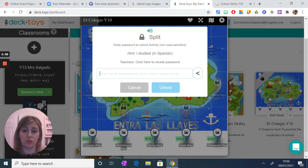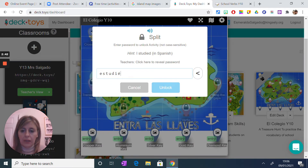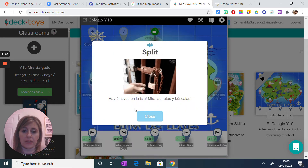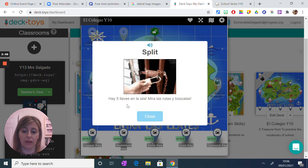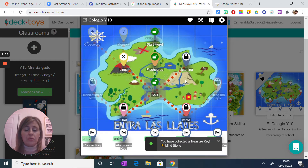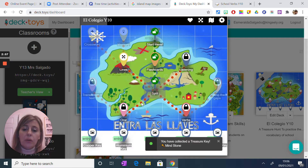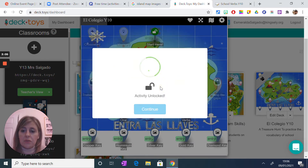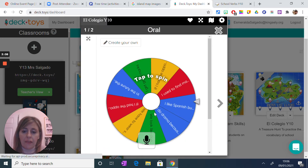When they come here they get a chance to split. They need to open that one and this one, and it's telling them there are five aisles, five keys, and they need to find them. Now this has opened four different routes they can go to — they can do oral, they can do verbs, they can do listening. Let's try to see what one route looks like. Once they open it, they are in there.